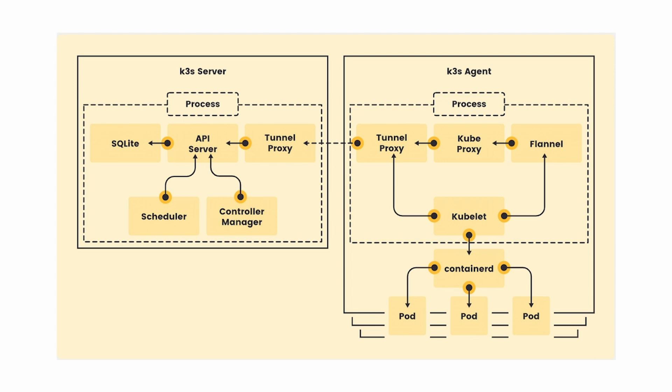However, we are seeing it being used in other environments as well, including the cloud and data centers. K3S is packaged as a single binary and contains everything it needs to set up a Kubernetes cluster.